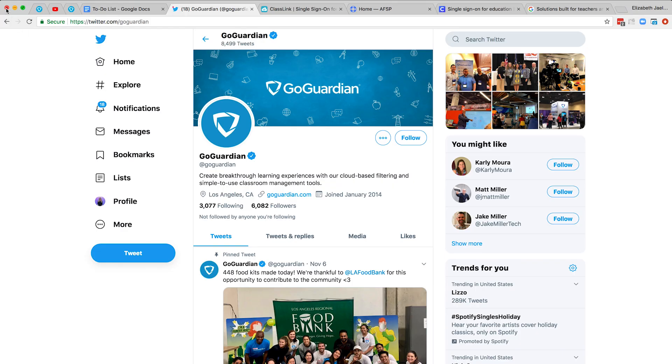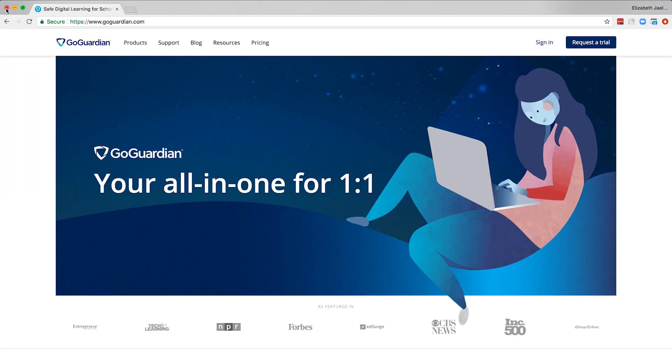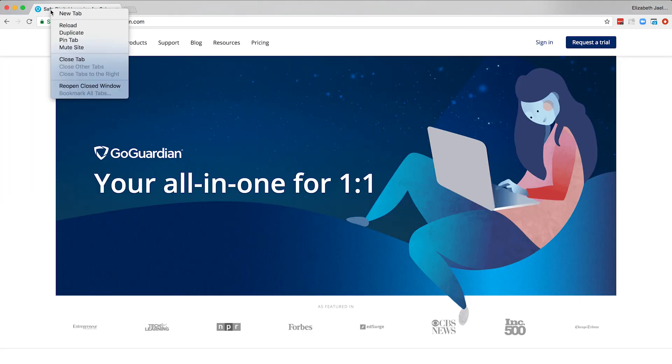If you closed an entire window with all of your pinned tabs, open or click on a new Chrome window and select reopen closed window.